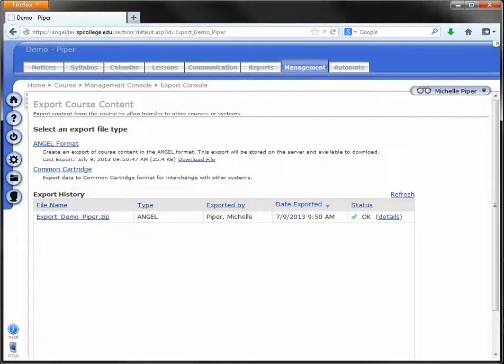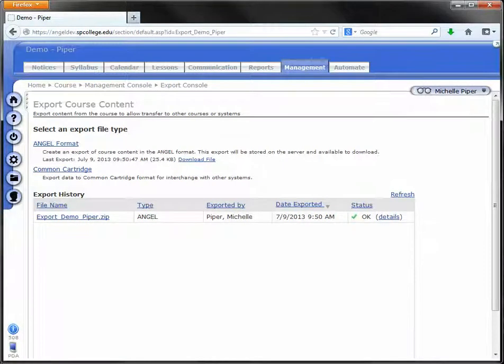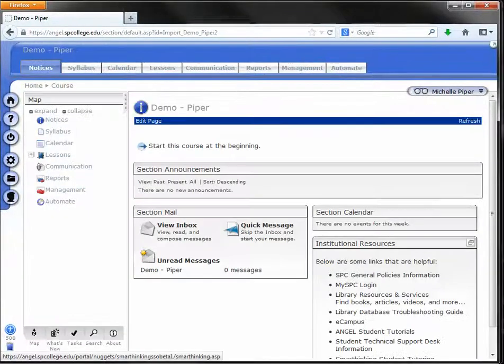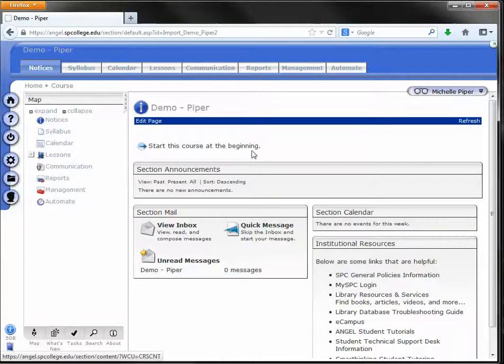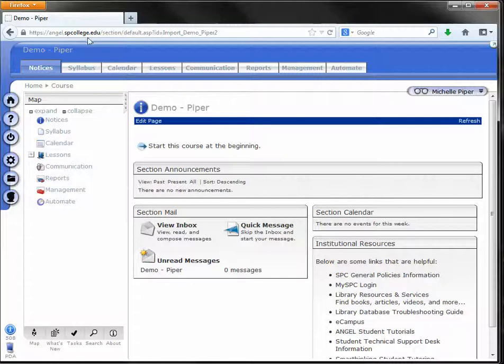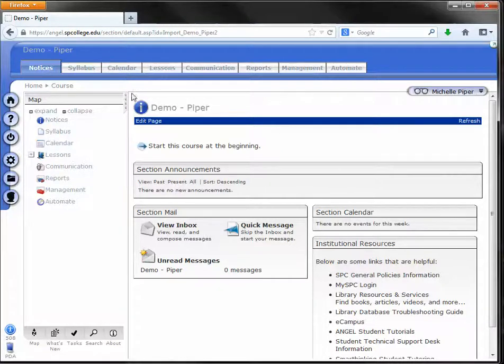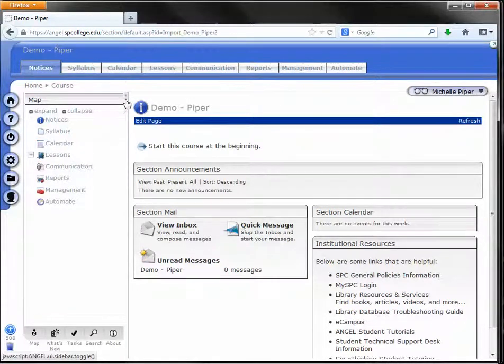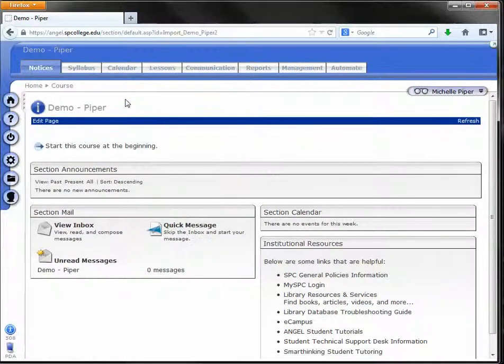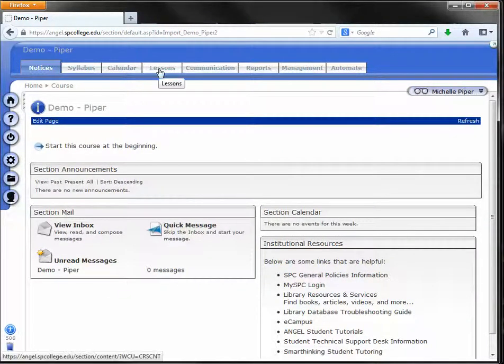Once that file finishes downloaded, I am done on angel.dev so I can log out. And then I want to go over to angel.live. And here I am over on angel.live, which is just angel.spcollege.edu. And I've got that file. I want to put that course into this course shell for the new semester.